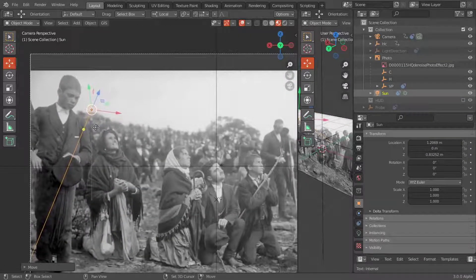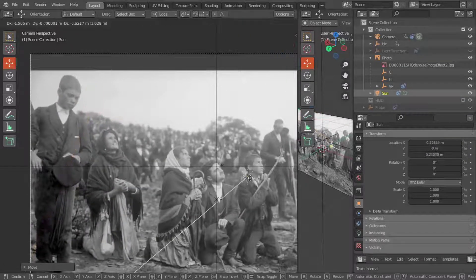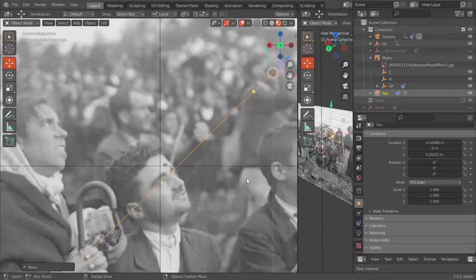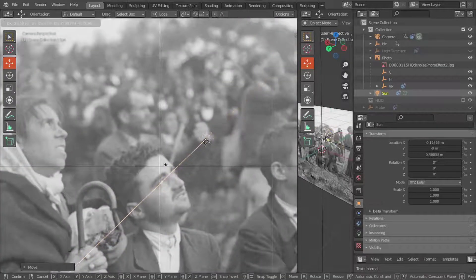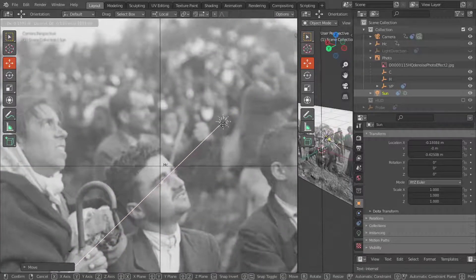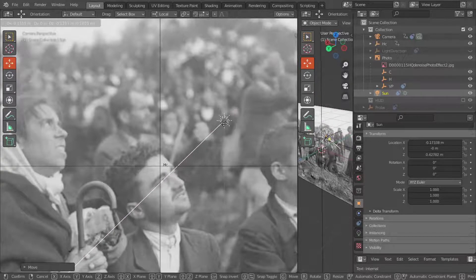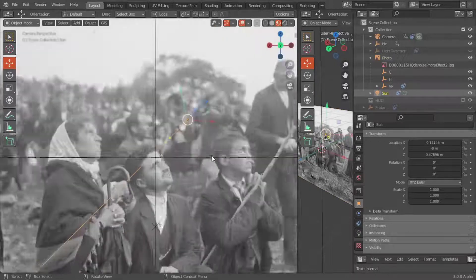Note also the direction of view of the kneeling man in the center, as well as the shadows on the brim of his hat.